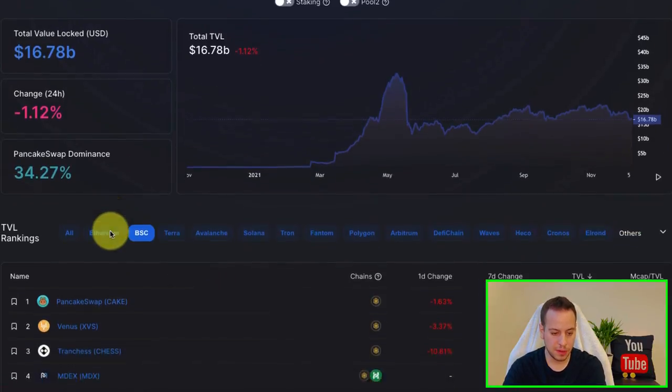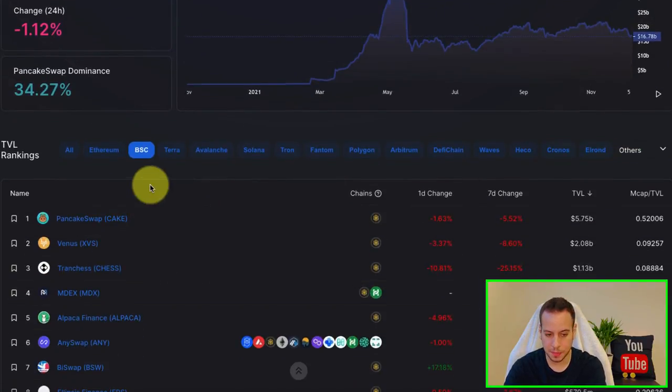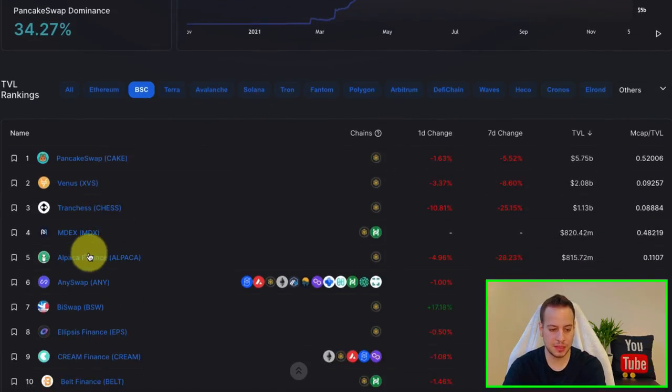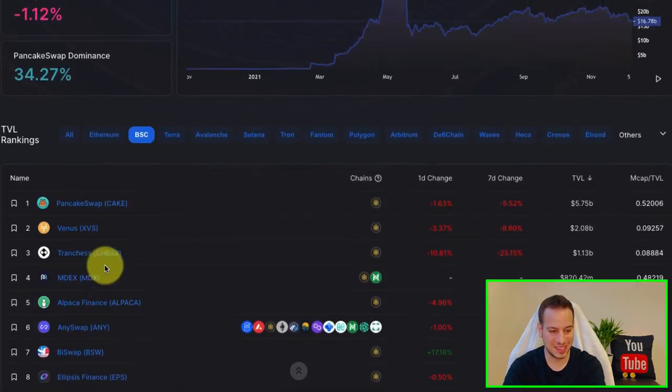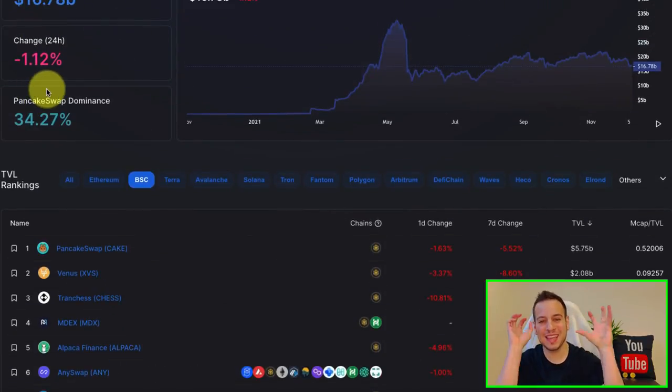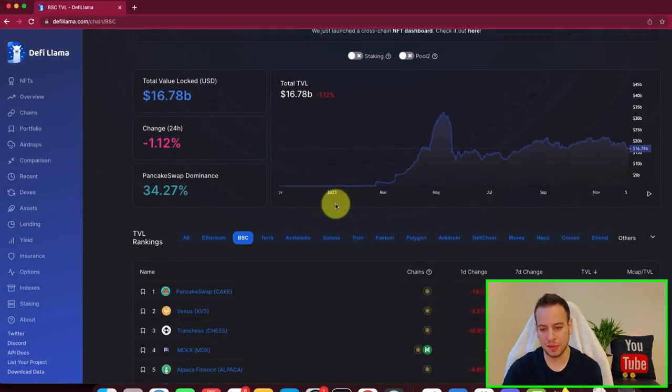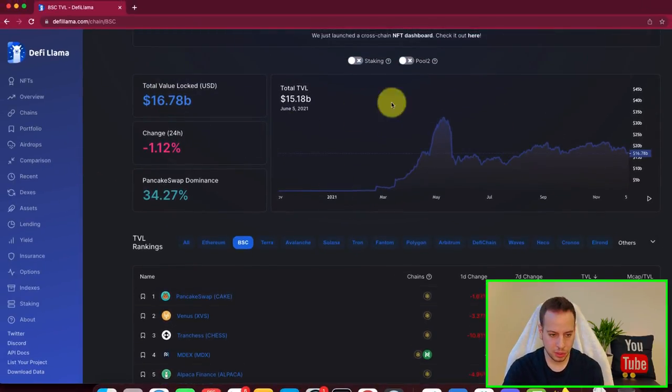If it's BSC, we have, of course, PancakeSwap on top. Then Venus, Autofarm, Mdex, Alpaca, etc. So this is looking in-depth into a chain and observing their different protocols.